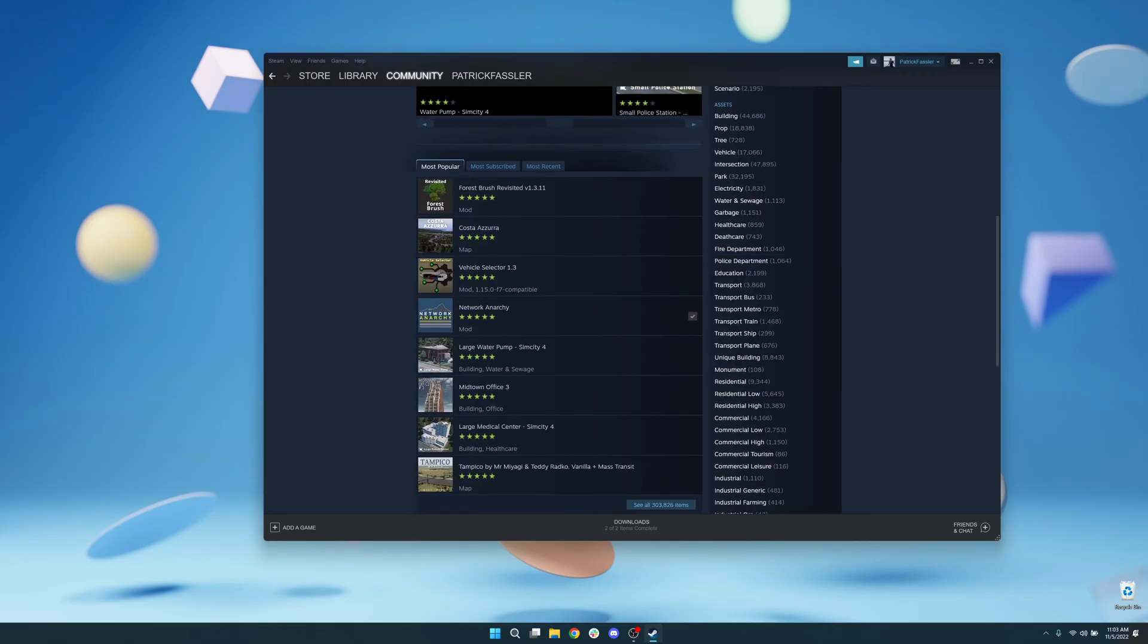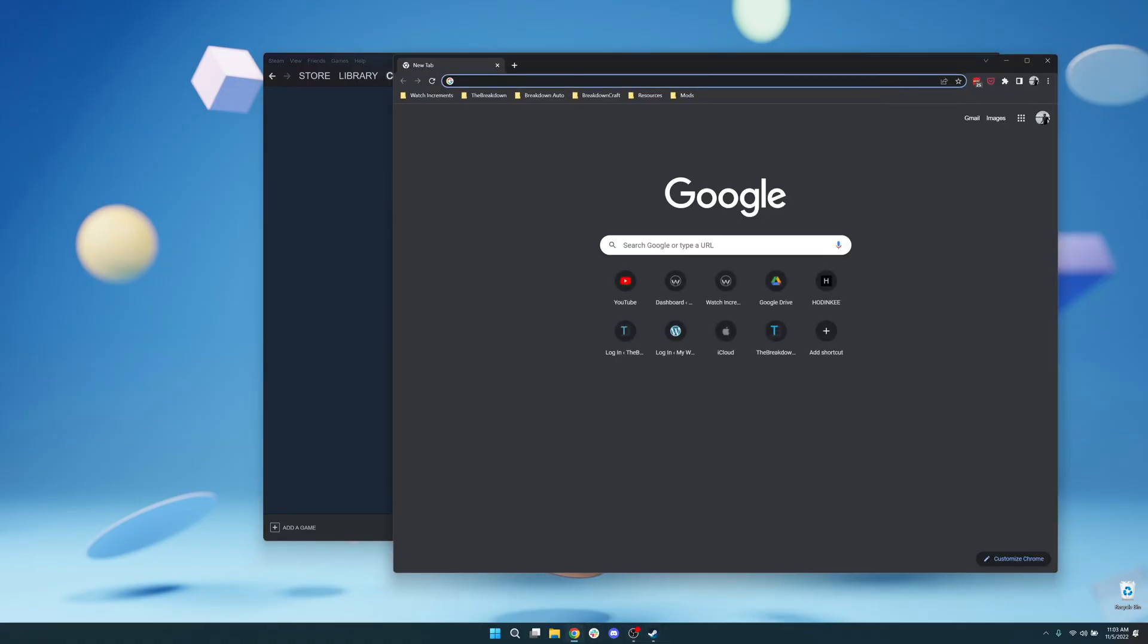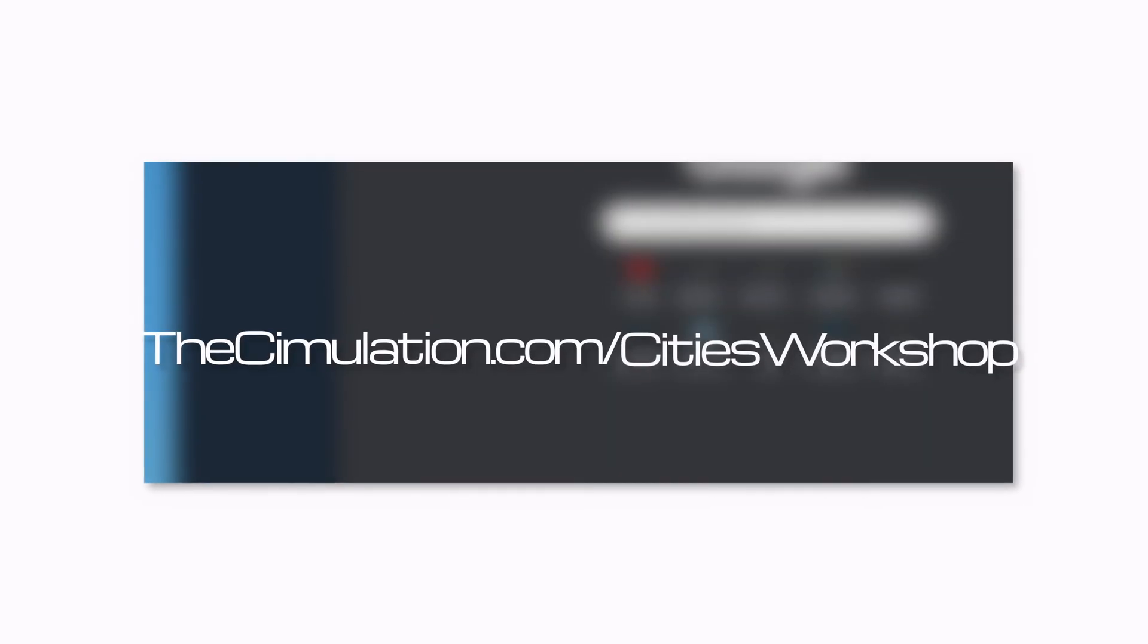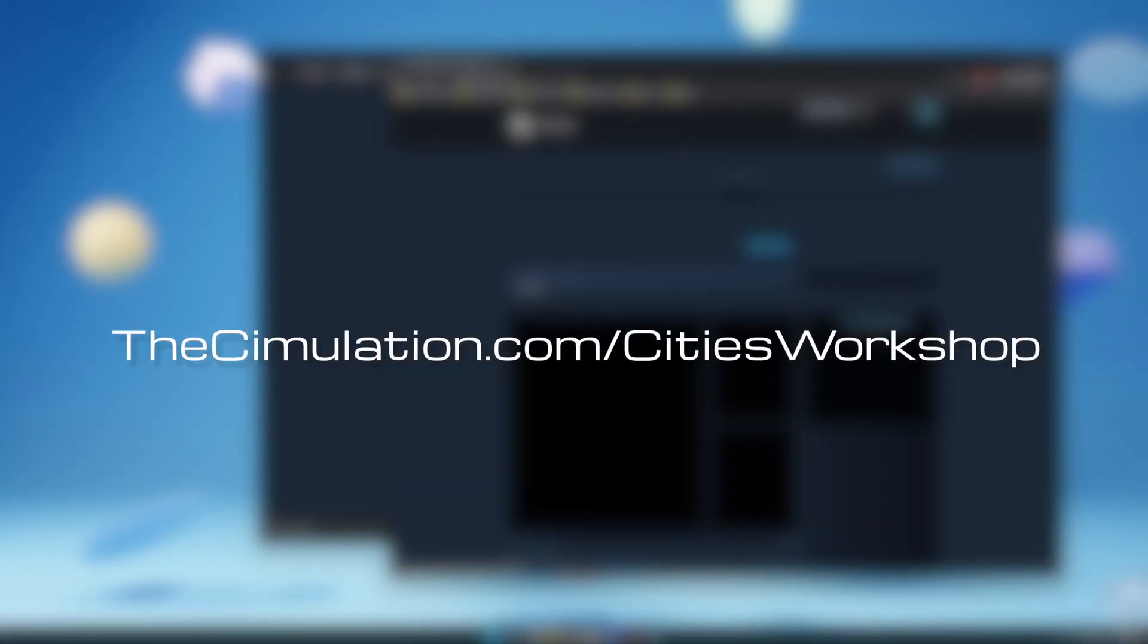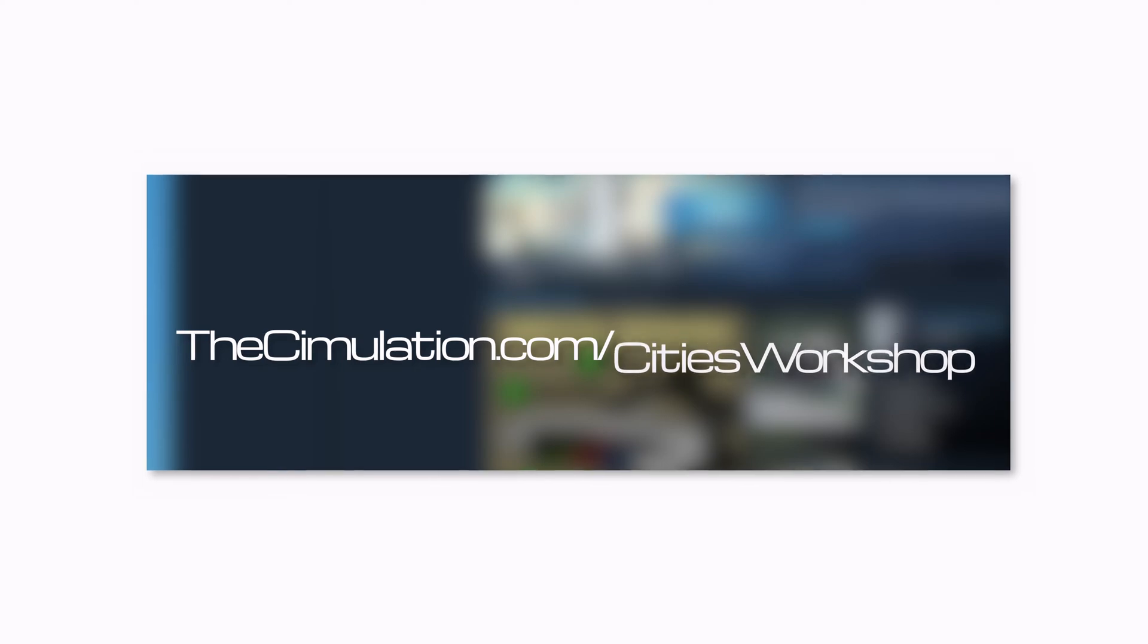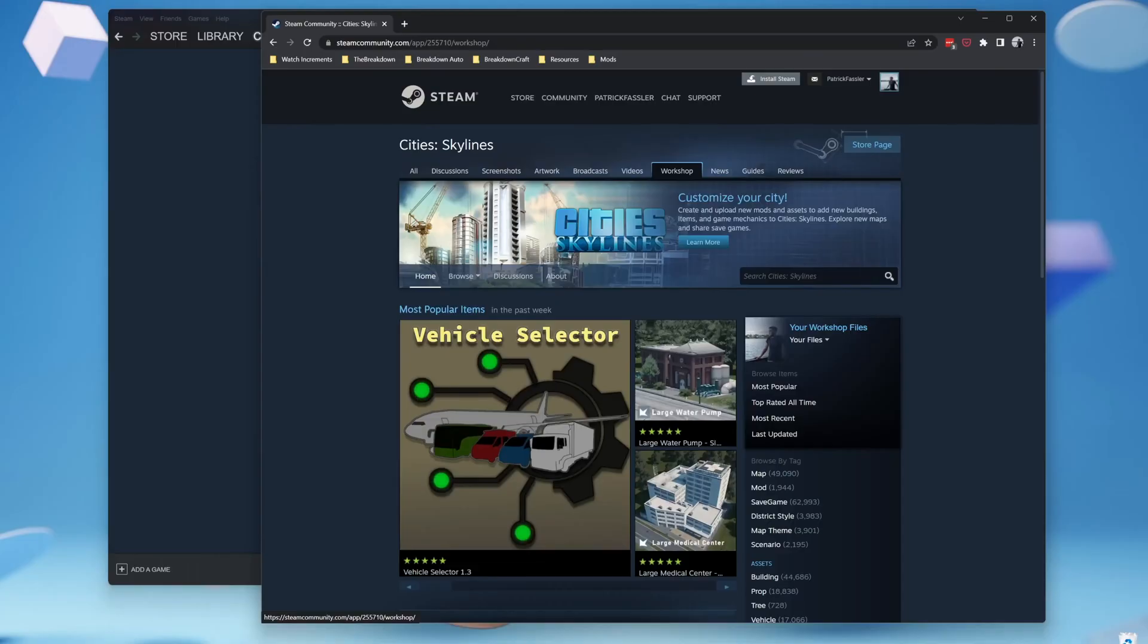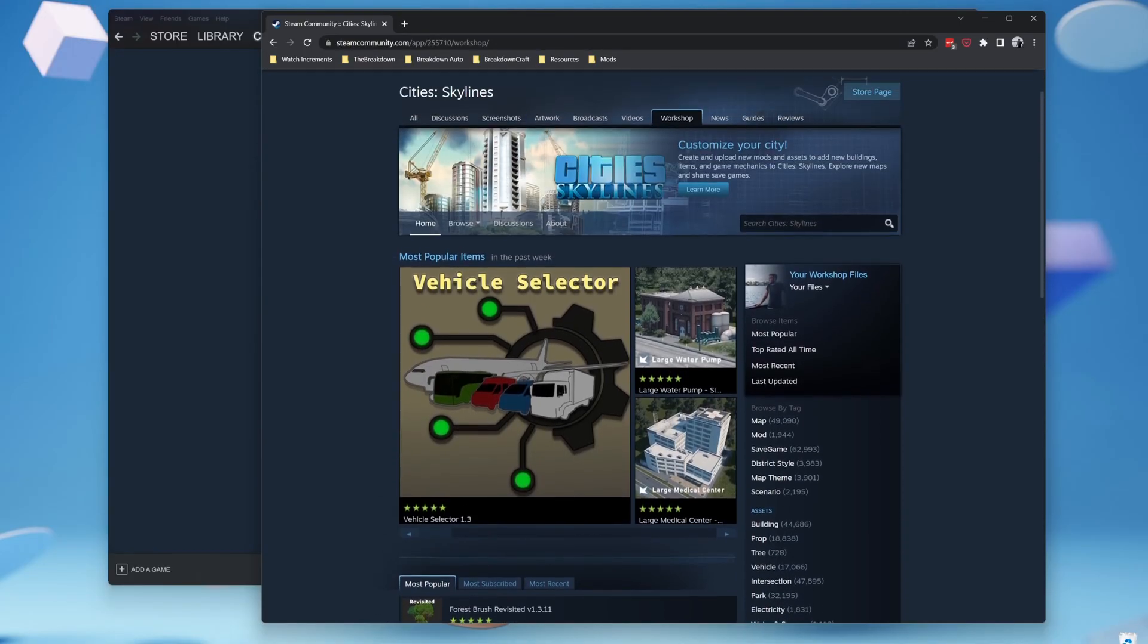A lot of mods require dependencies that we'll get into later, so for me, it's much easier to come into my browser and just use the tab method. Remembering the URL for the City Skylines workshop is a pain, so I've created thesimulation.com/CitiesWorkshop. This will take you directly to the Steam site where you can view and search through all of the mods.